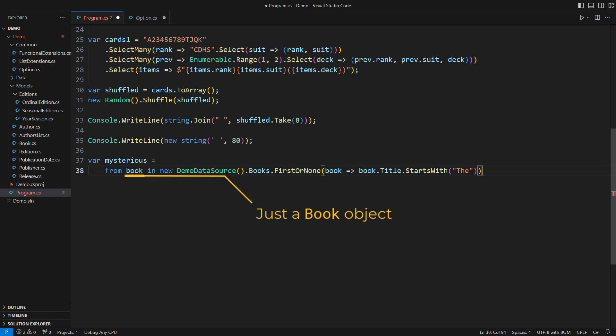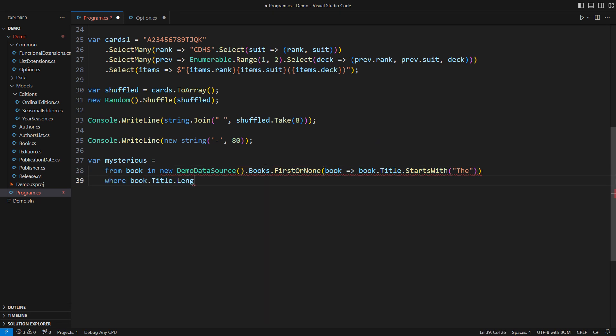Because here lies the greatest mystery of LINQ comprehensions. While the book object is just a book, the entire expression is an optional book. Figure that out. Here is how I can use that book object in a lambda that tests its title. While the book is still a proper book object, not an optional book, this lambda wouldn't even be invoked if the line above produced none. That is how LINQ works. It used to work that way with IEnumerable too.